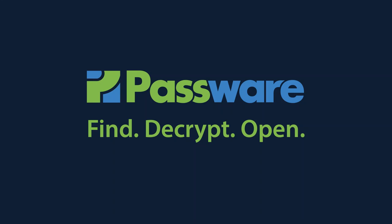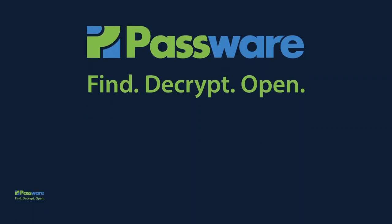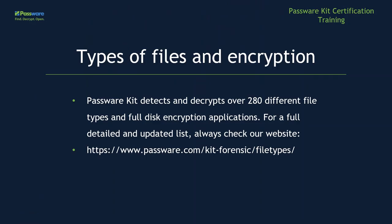Hi, welcome to PasswordKit demonstration video. First, we're going to talk about how PasswordKit can find over 280 different file types and full disk encryption applications. For a full detailed and updated list, you can always check our website located on the screen.